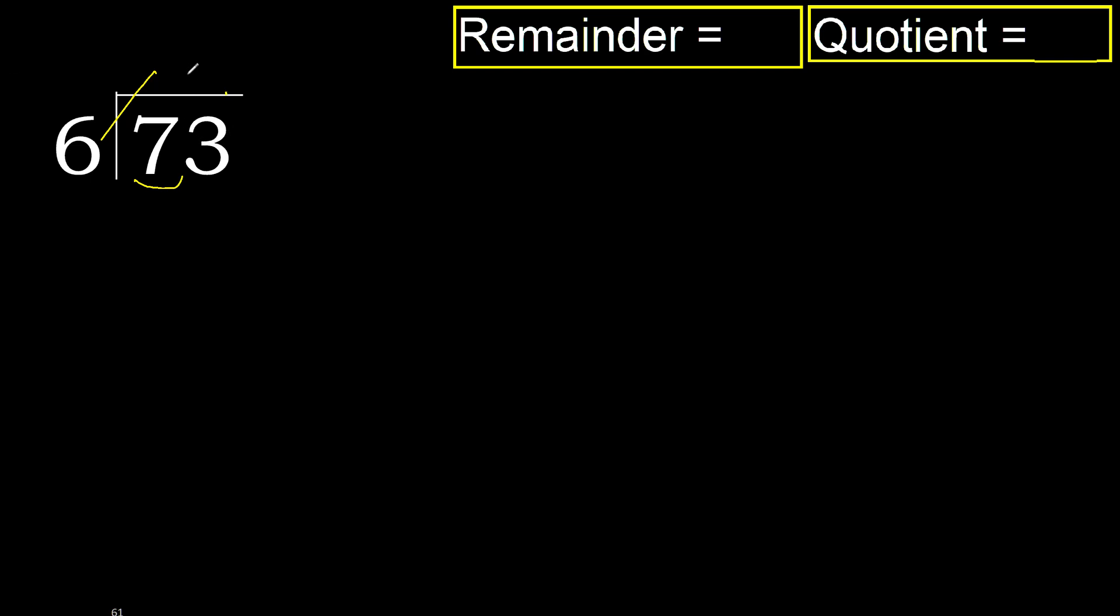6 multiplied by 2 is 12. 12 is greater. Multiplied by 1 is 6. 6 is not greater. 7 minus 6 is 1. Next.